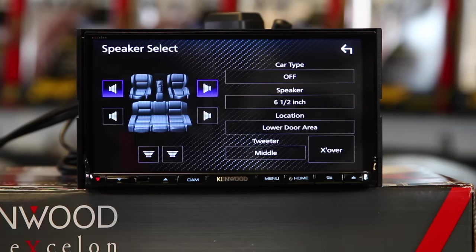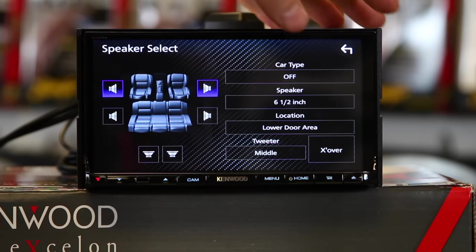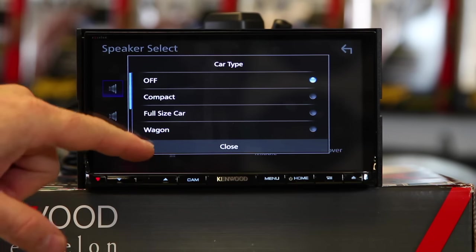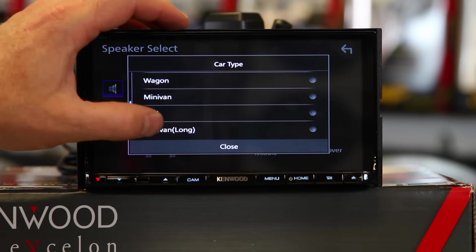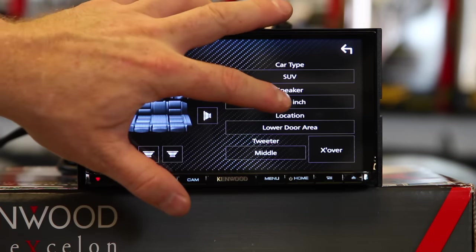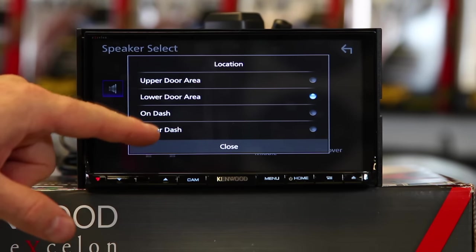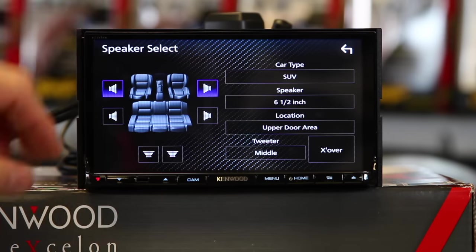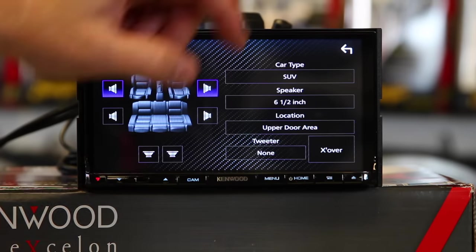Now let's go back to speakers and crossovers. Kenwood likes to make it as easy or as hard as you want. You can come over here and click car type. There's a couple to choose from — compact, full-size, wagon, minivan, SUV, minivan long. Let's say you have an SUV. Now you want to pick speaker size. So if you have six and a halfs, you're cool. Pick where the speakers are at — are they in the upper door, the lower door, on the dash, under the dash? Let's say they're in the upper door. Do you have a tweeter? If not, select none. If you do, how big is the tweeter? Is it just a standard, inexpensive tweeter like a factory? Select small.